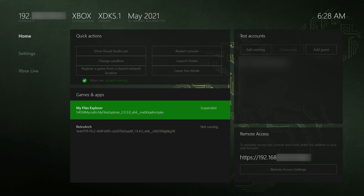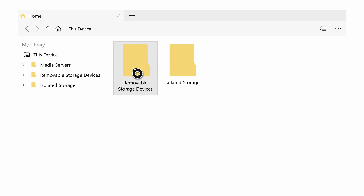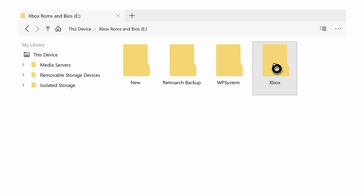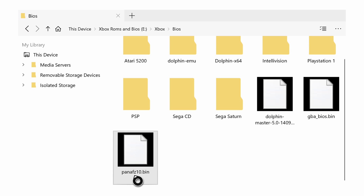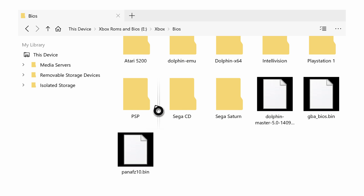From this point, we're going to be coming down and launching the My Files Explorer application. Once we're here, we're going to be locating to our external drive, which is under Removable Storage Devices. We're going to be selecting whatever drive we have our contents on. For me it's in my Xbox folder, it's in my BIOS folder, and here I have my BIOS file, the panafz10.bin. What I need to do is select this, press the Start button, click Copy File, and then bring this to my RetroArch folder.